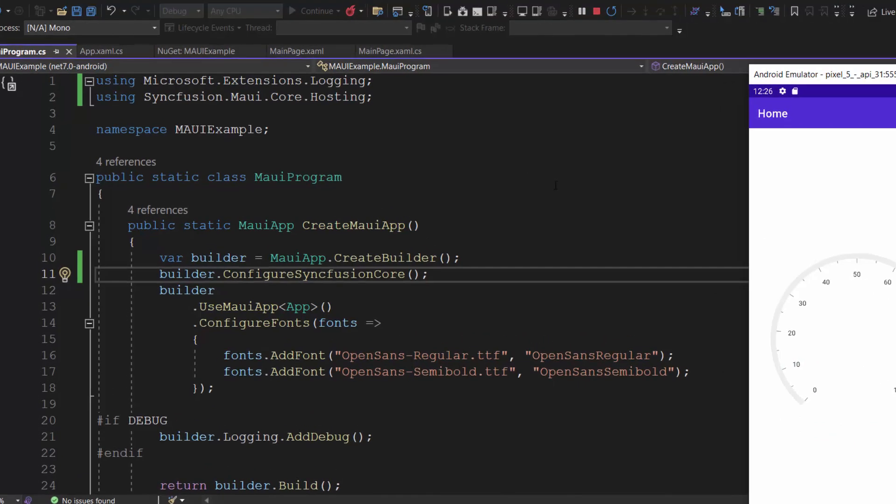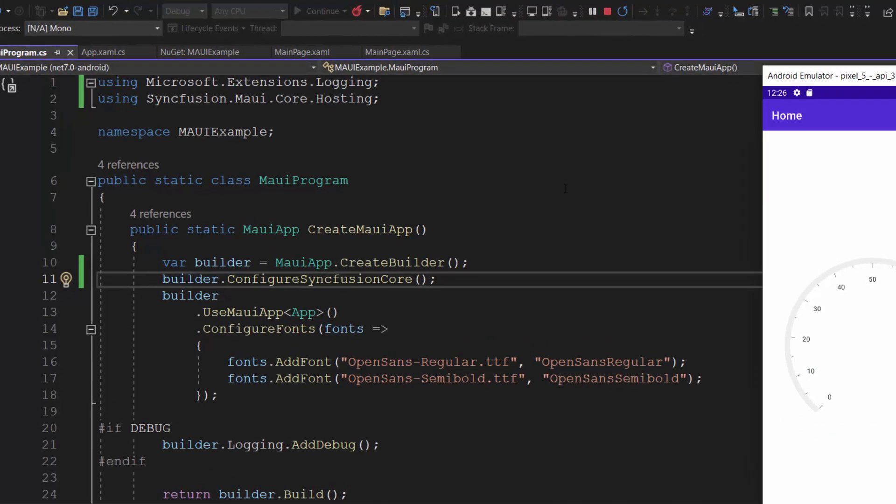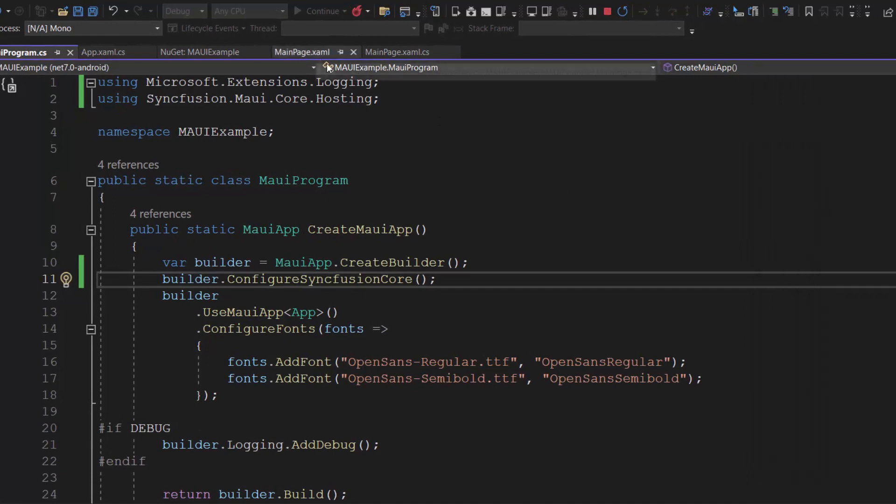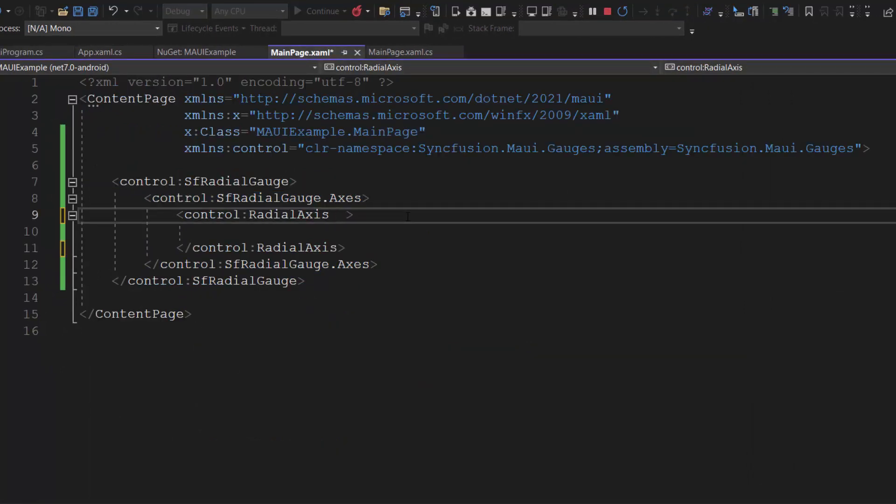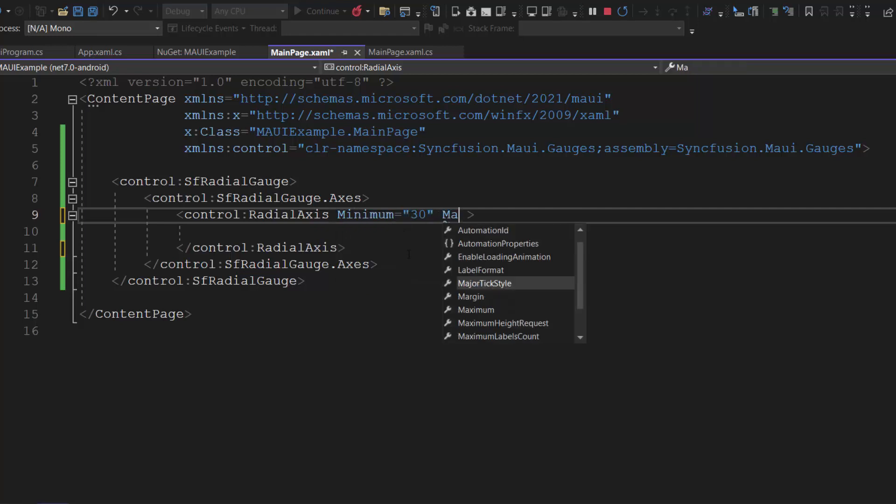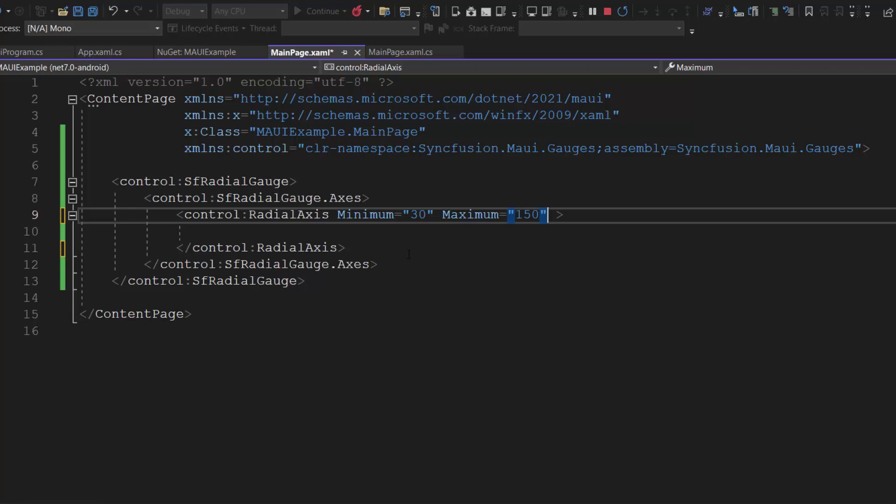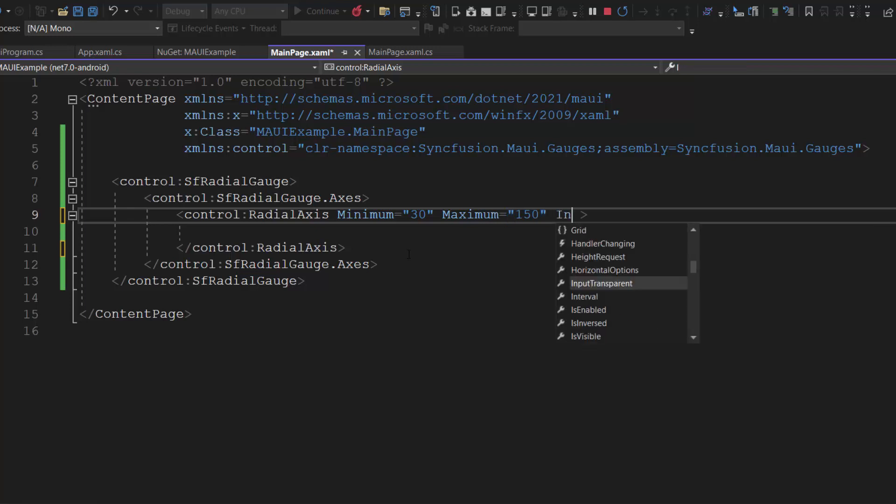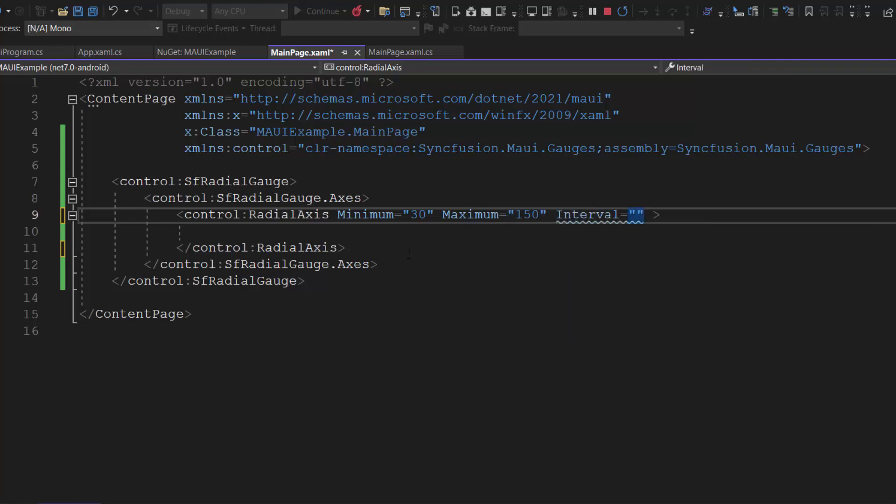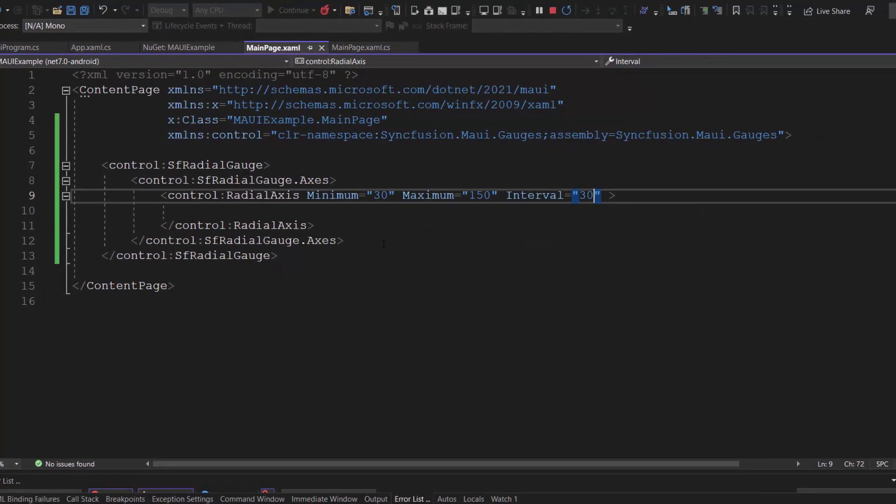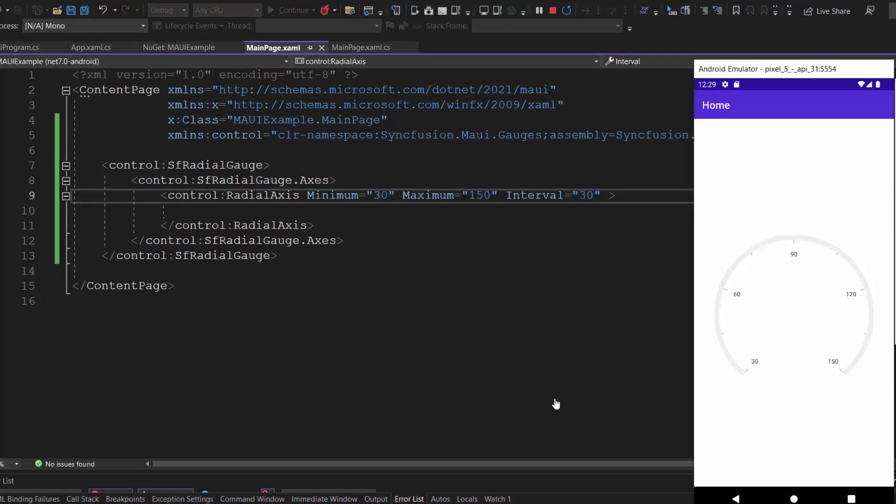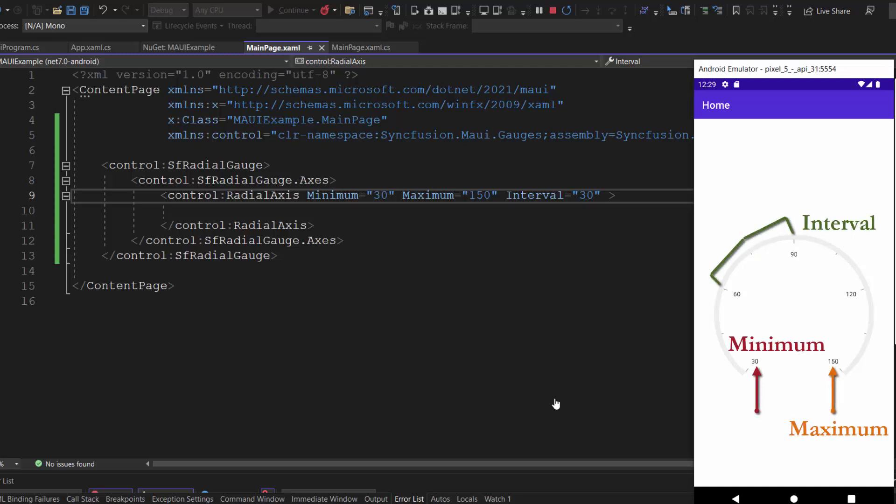To display a custom gauge axis range, I first navigate to the mainpage.xaml file and set the minimum property value to 30 and maximum to 150 within the radial axis tag. Then, I define the interval property and set its value to 30. Looking here, the gauge is displayed with a custom axis range and intervals.